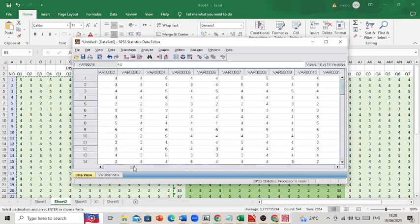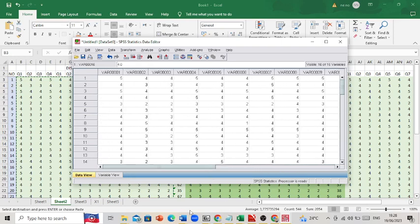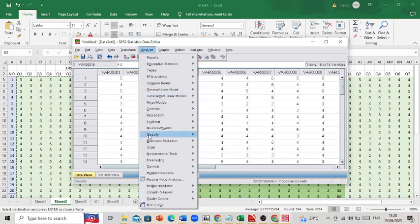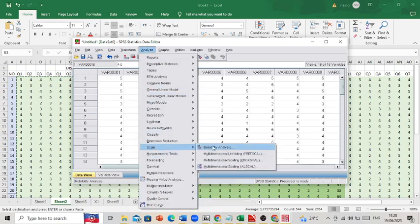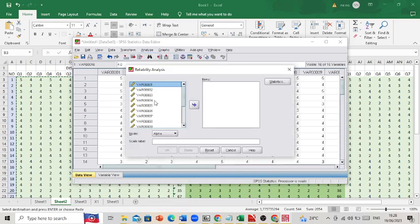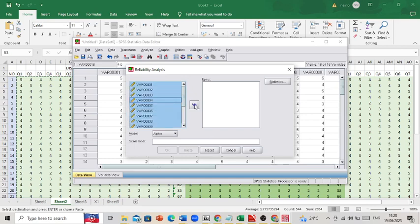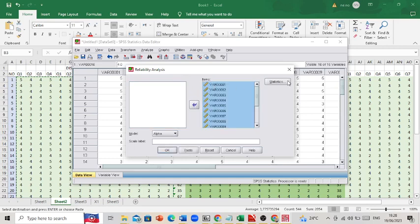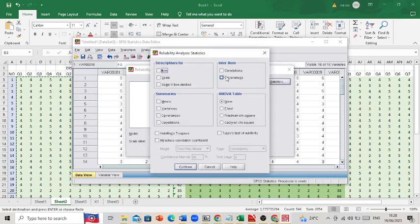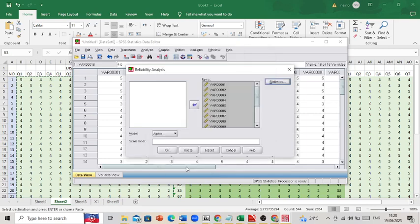To perform the validity test with this technique, the first step is to click Analyze, then Scale, then Reliability Analysis. We select all items and move them into the Items box, then click Statistics and check the option for Scale if Item Deleted. Then click Continue and OK.